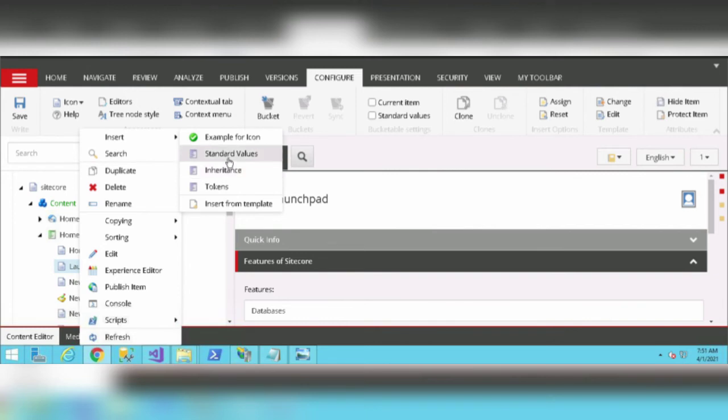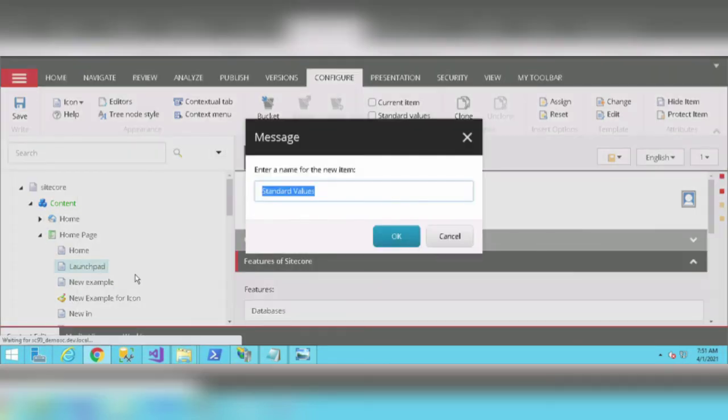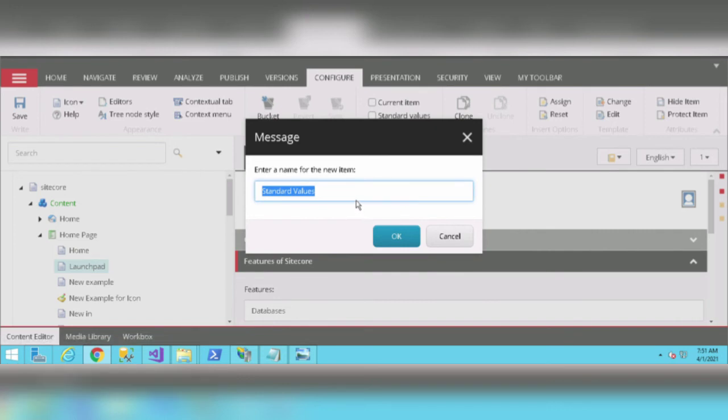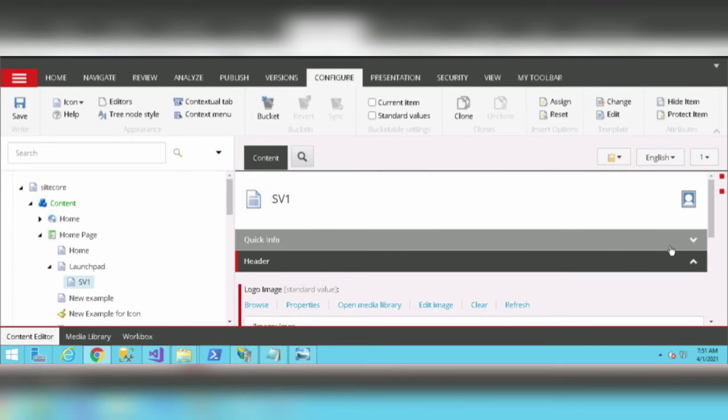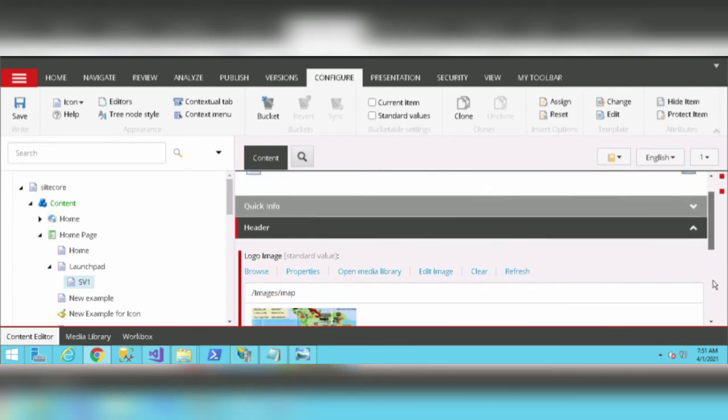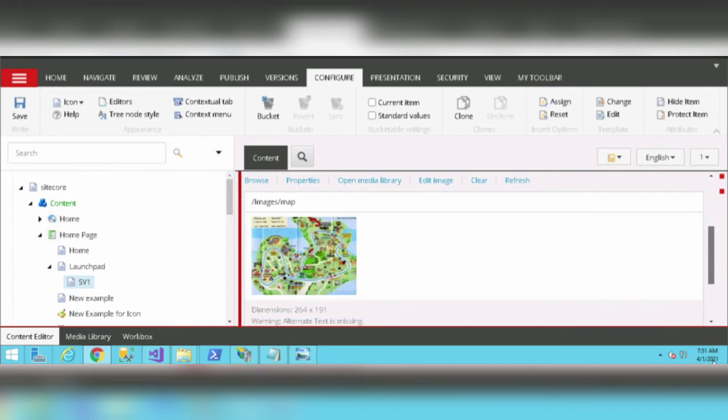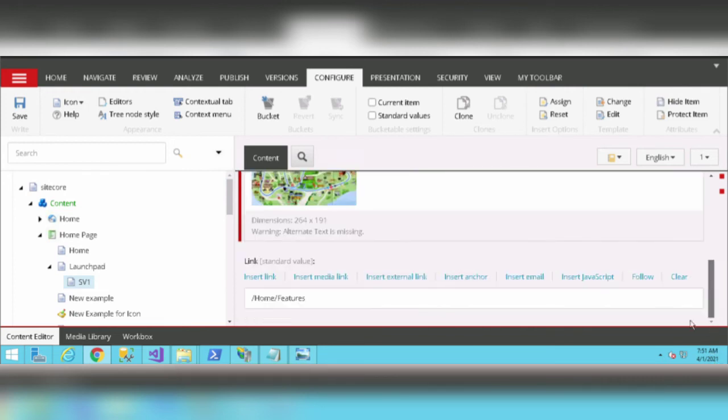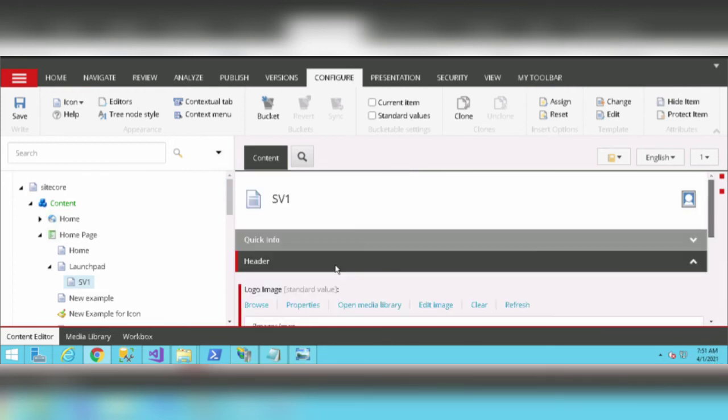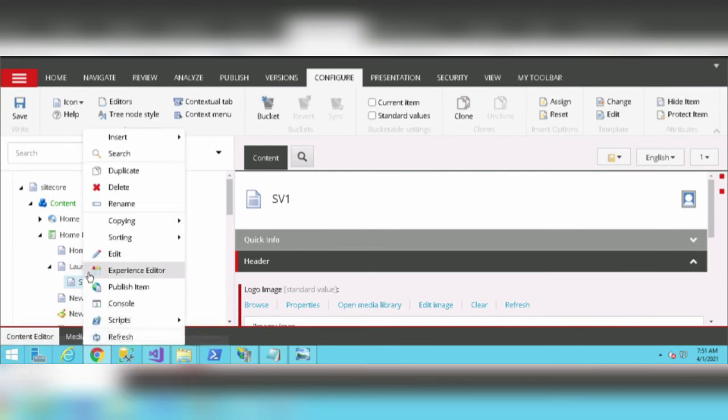We can simply click on Standard Values and name this SV1 (Standard Values One). This template has a default value, default image, and navigation link.